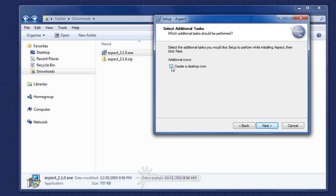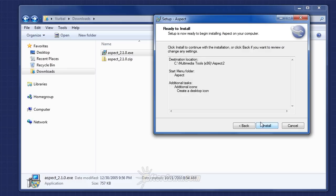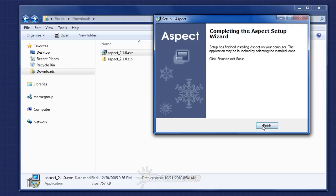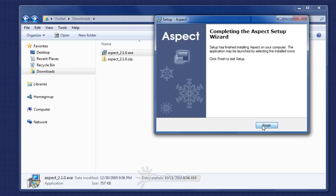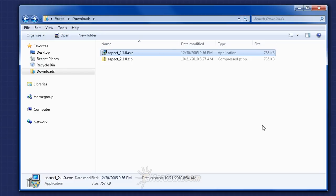You can create a desktop icon at this point, and then click Next again. Finally, click Install. When installation is complete, click the Finish button.